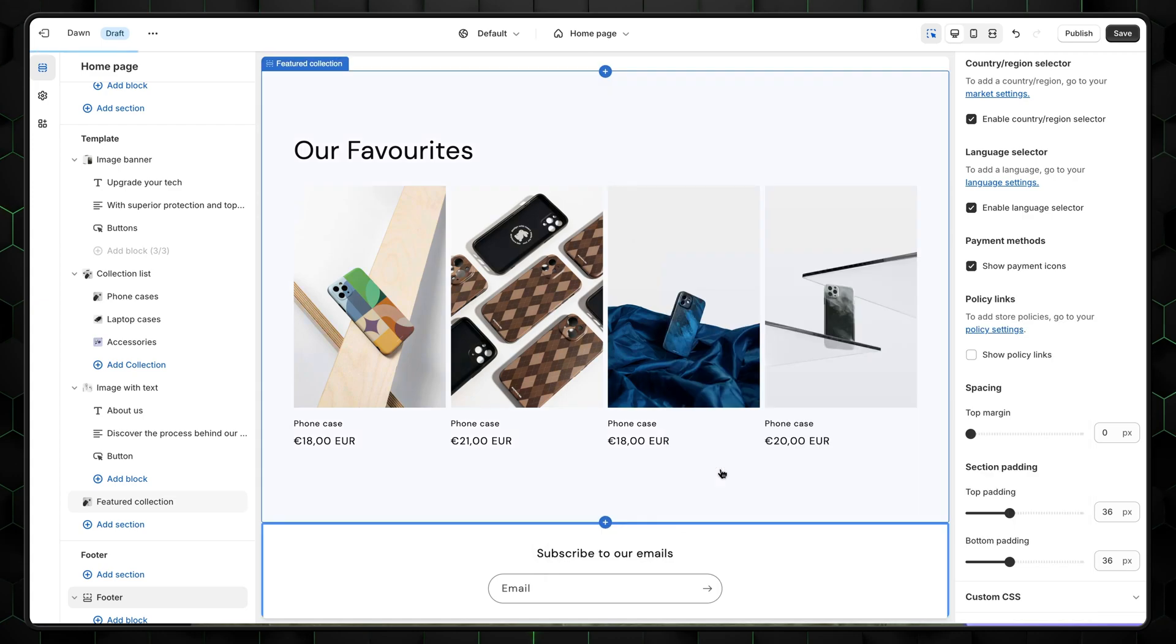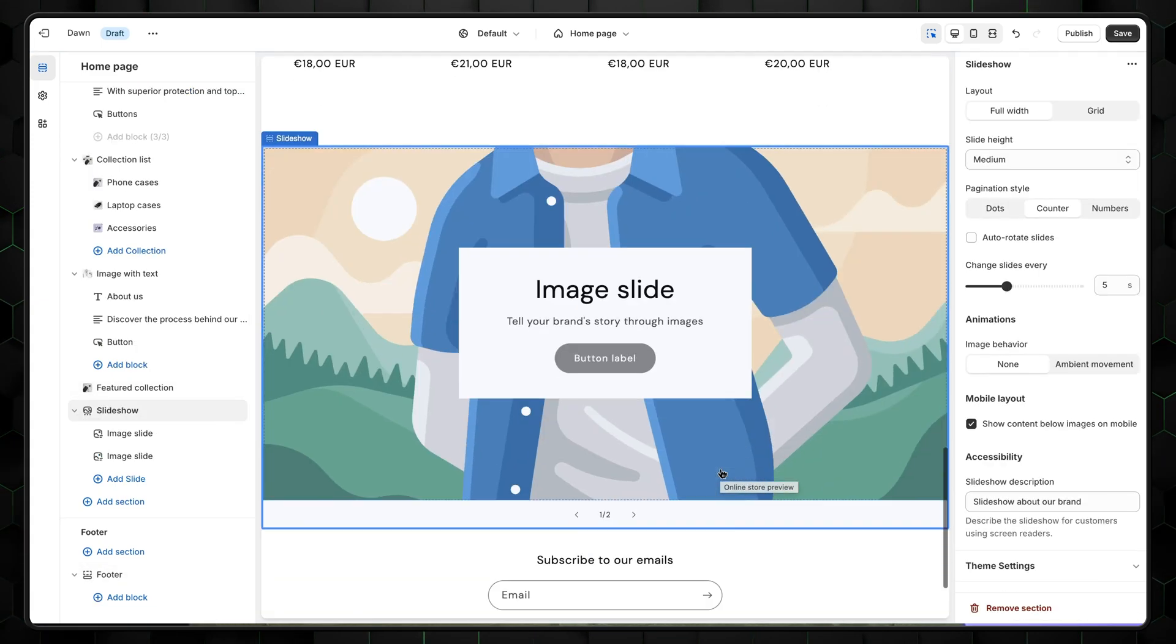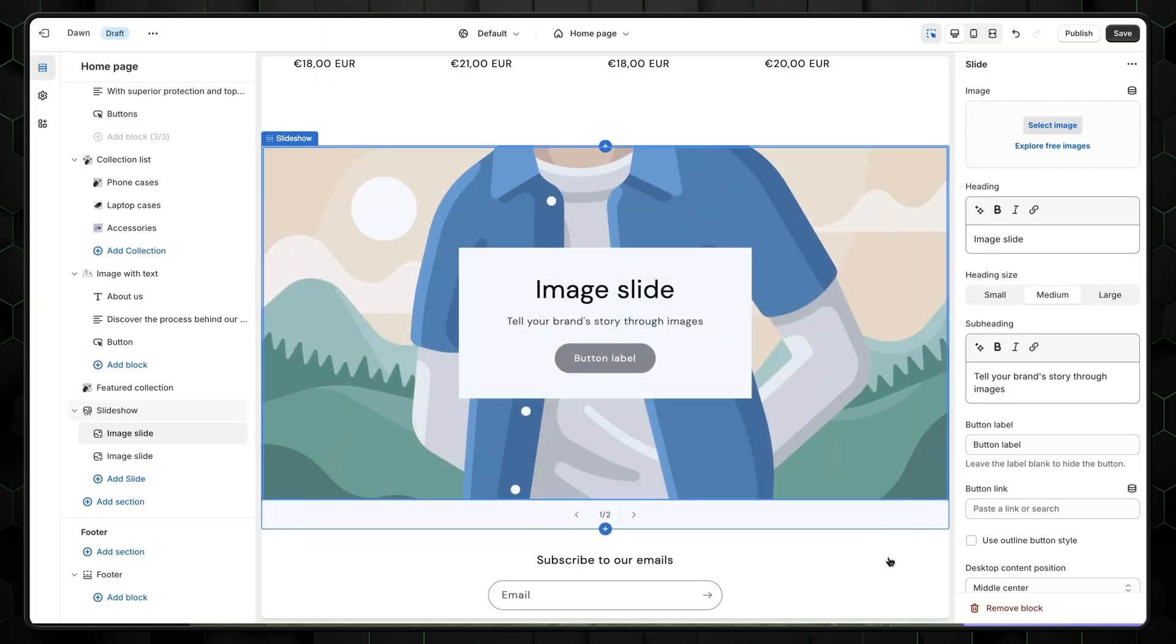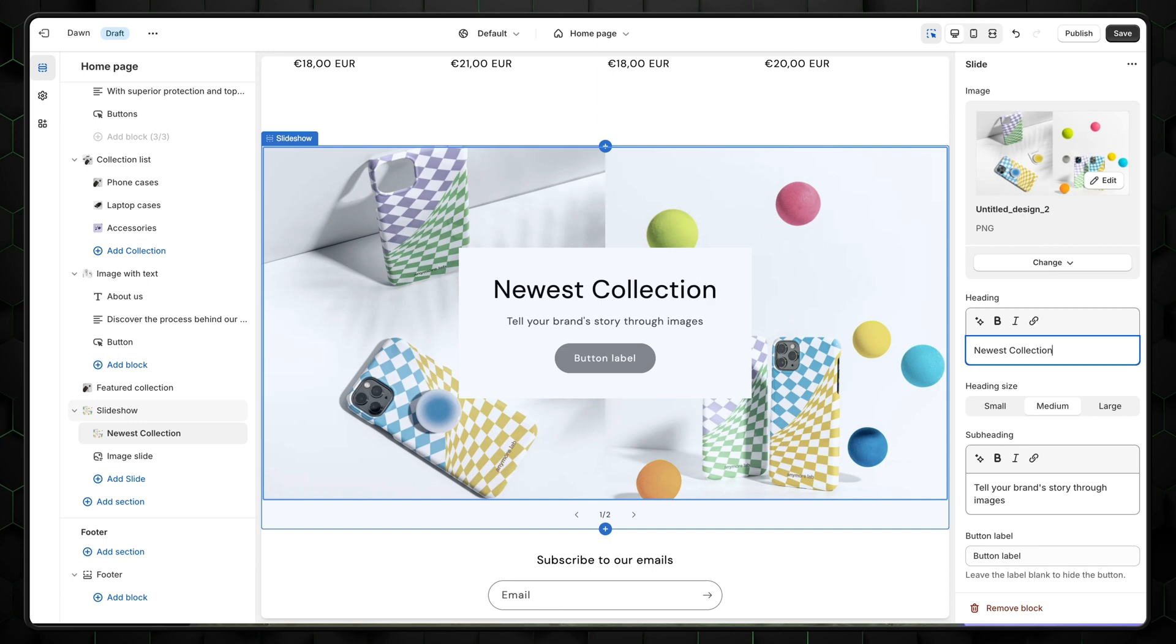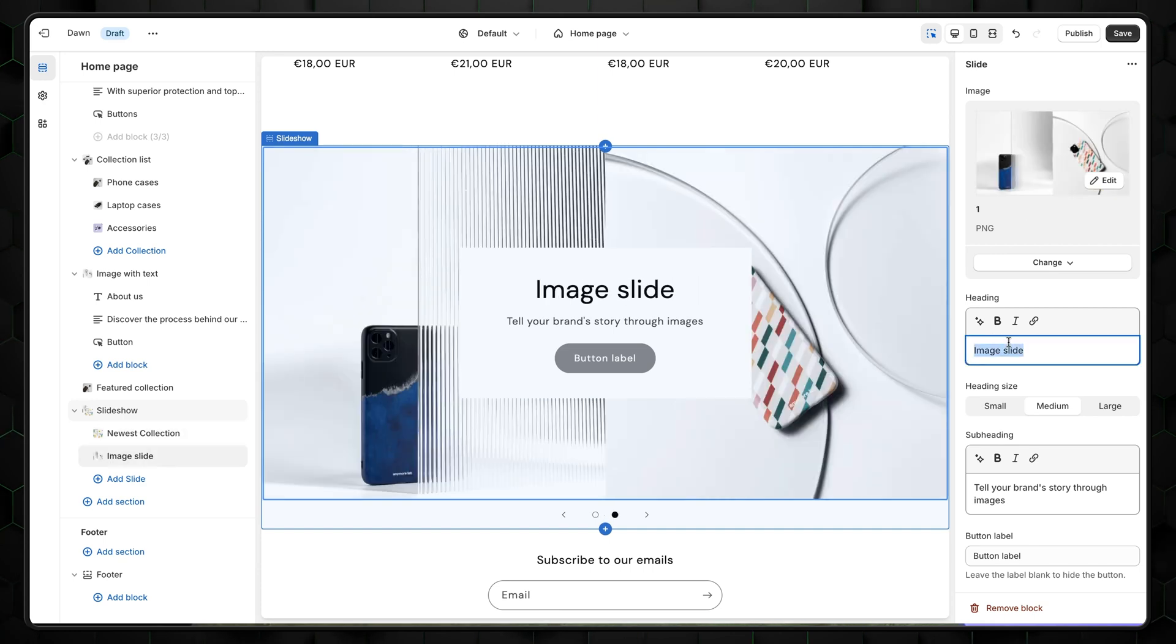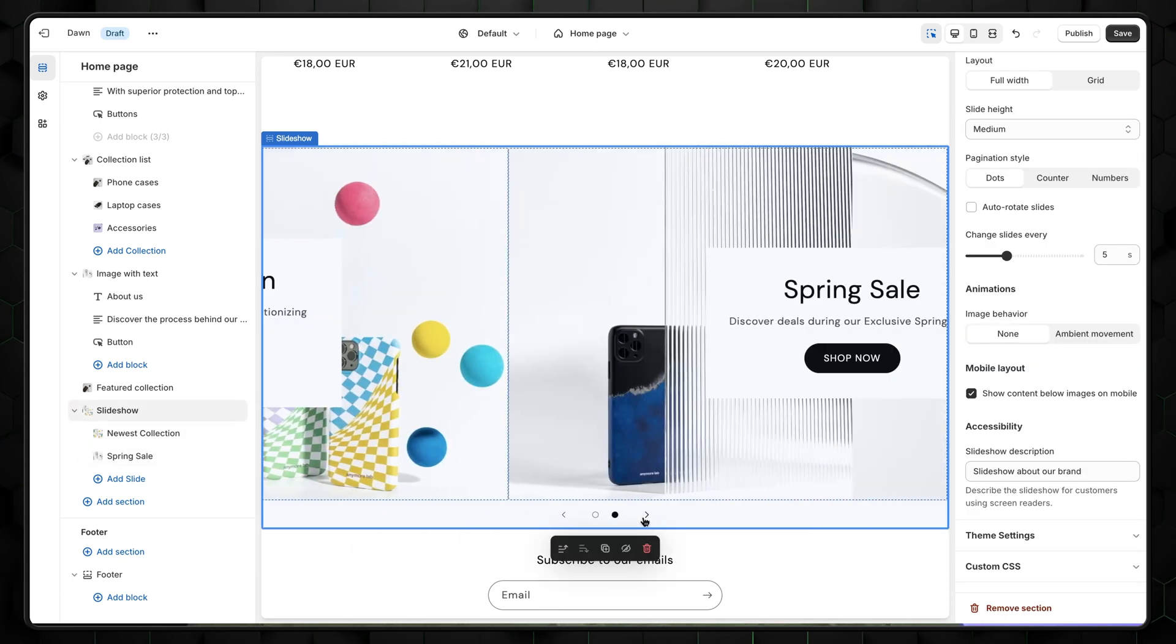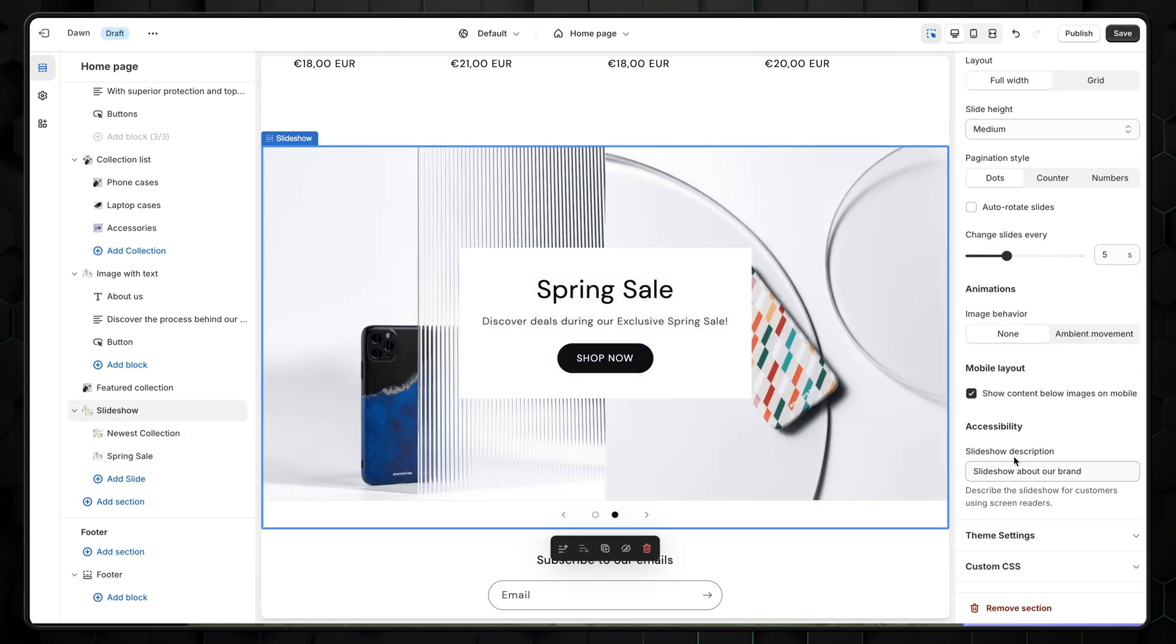This will be our other collections. Just like before, let's add an image for the first one and name it Newest Collection. And the second one we can name Spring Sale. On the right side menu, we can also adjust how many slides we want, but I think you get the gist here, so let's move on.